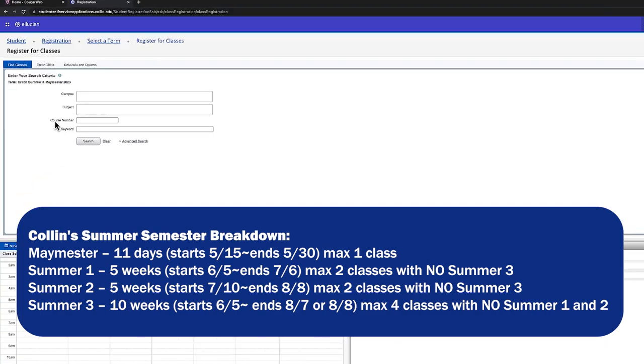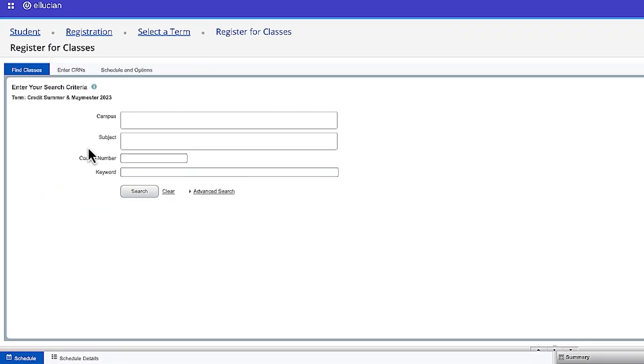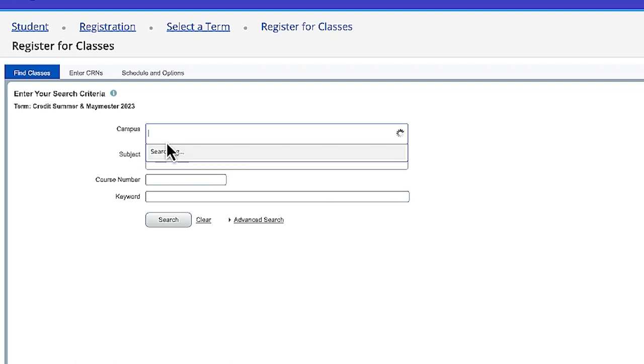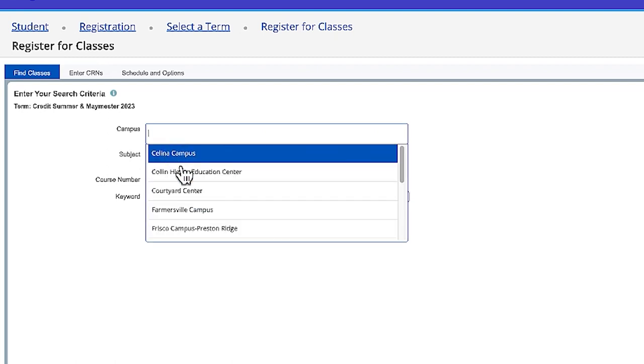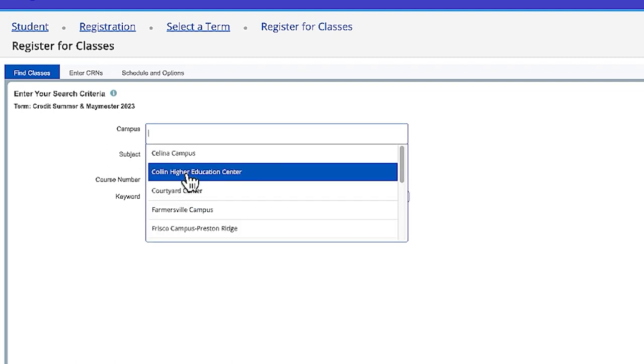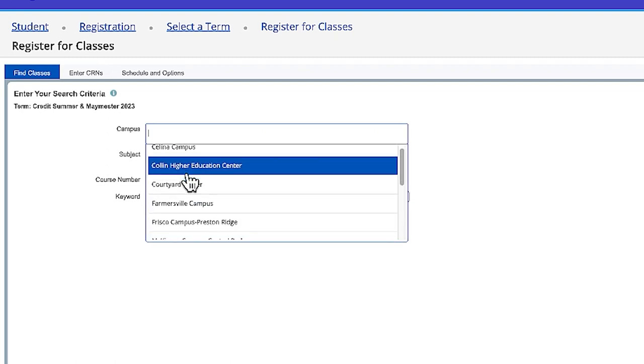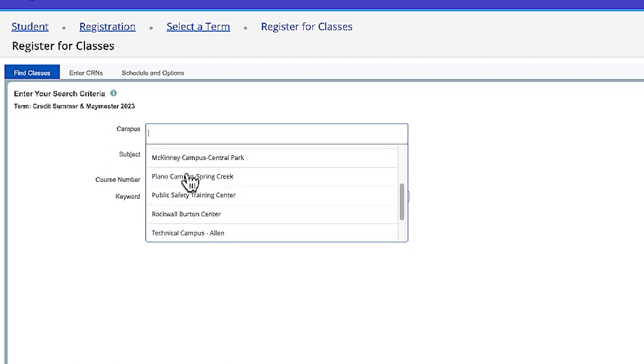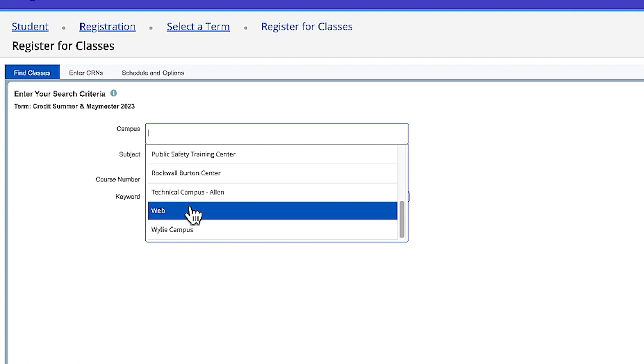We're going to focus on Campus first. If you would like to take an in-person class, you'll select a specific campus and if you want to take an online class, you will select Web.